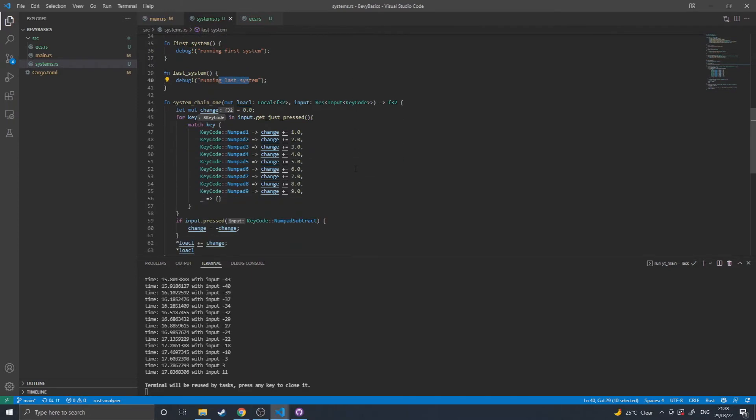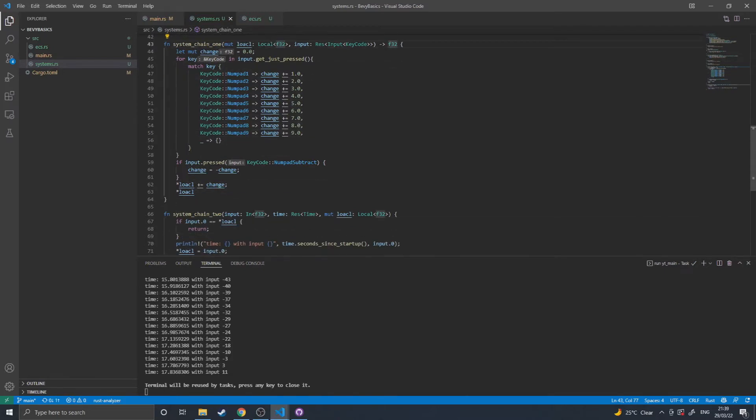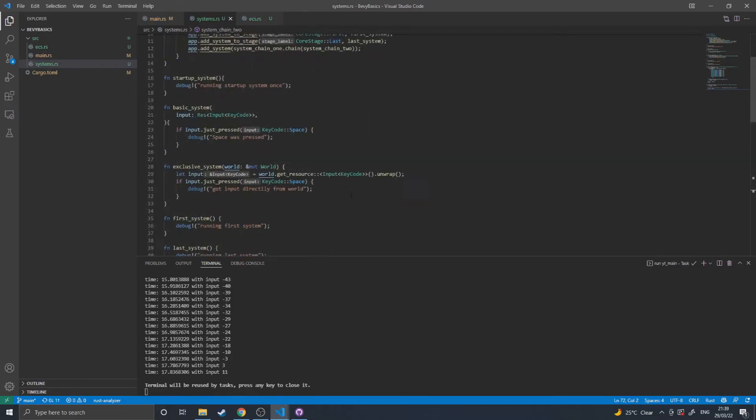And then I've made a simple chain here that reads a numpad input and adds that to a local variable in the first function and then passes the result to the output, which the second one will take in, and then if its local variable is different to the input it receives, it will print the time and then the value inputted.